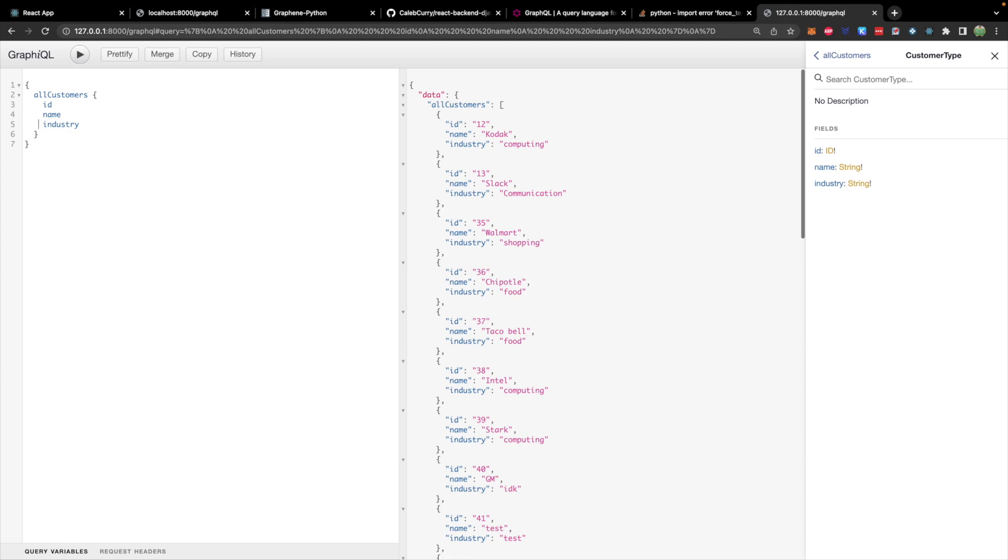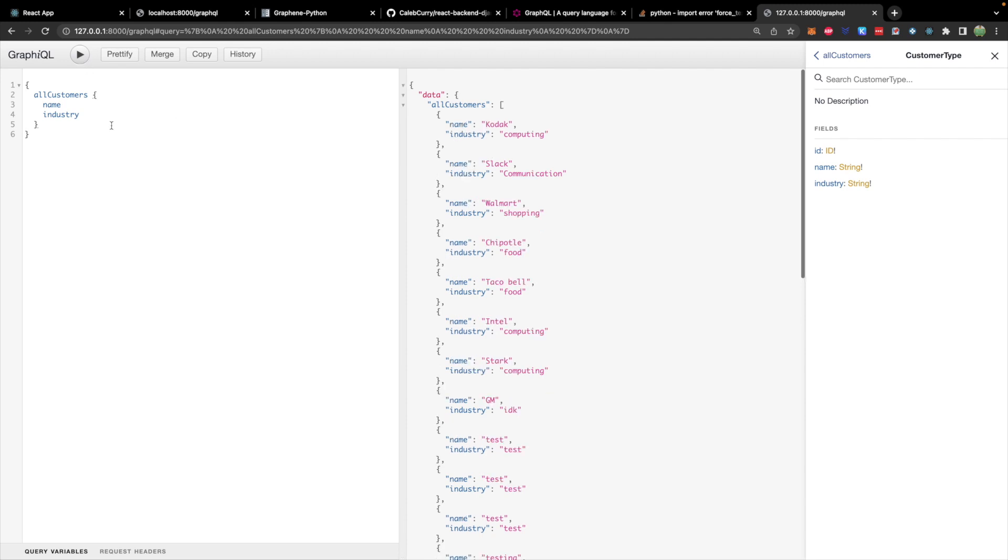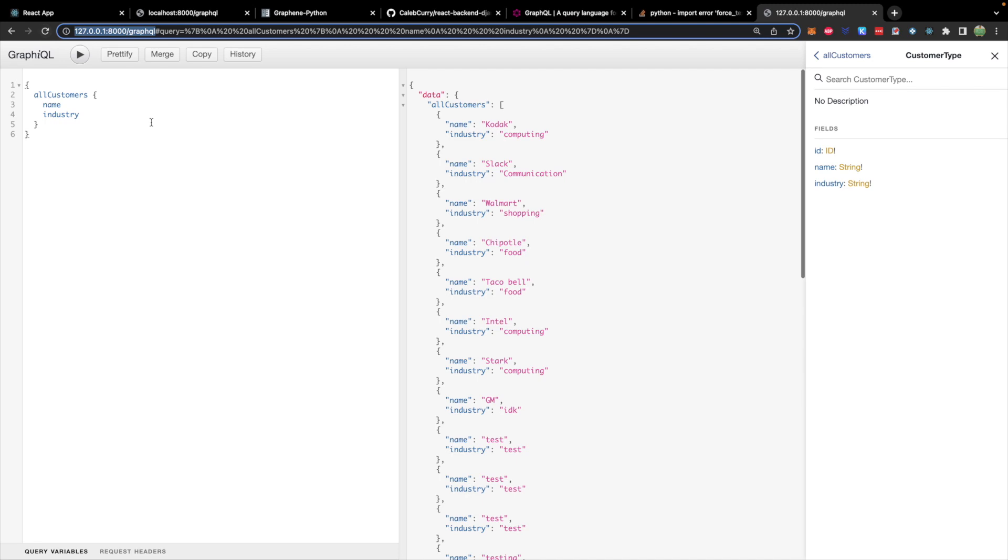Now again, you can modify this removing any of these properties that you are not interested in. And as mentioned, we don't currently have nested data. So I'm not able to show that. But hopefully we'll add that here soon.